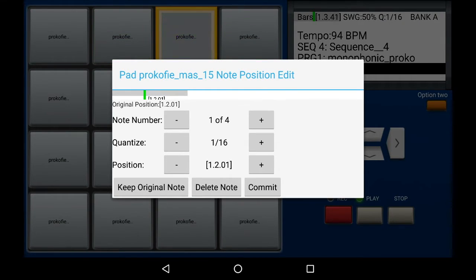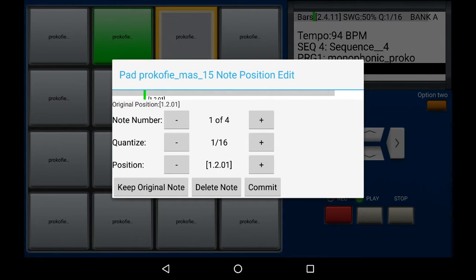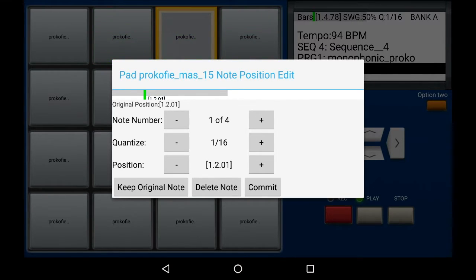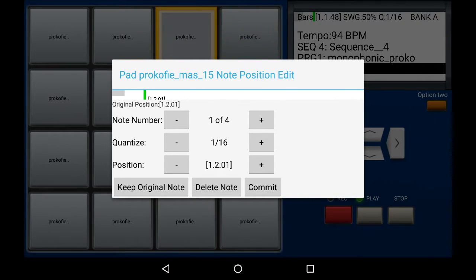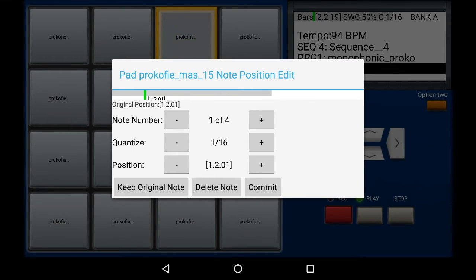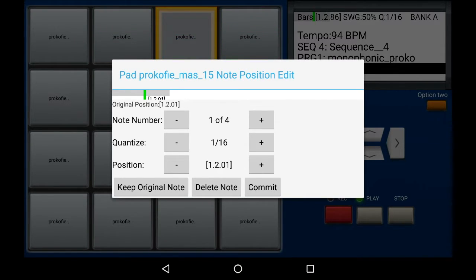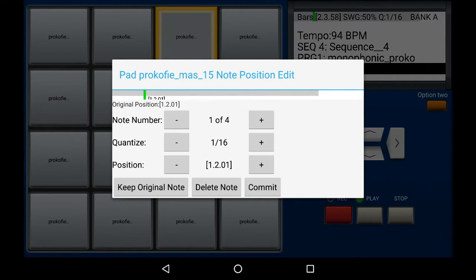I'm going to count every time this pad plays and see if I can spot the mistake. One, two, three, four. So the third one is the one I'm going to state. Let's start again. One, two, three, four. So the third one.